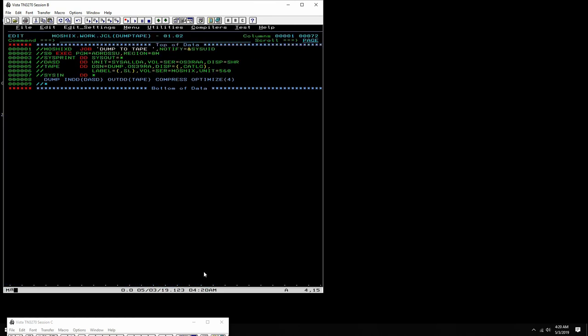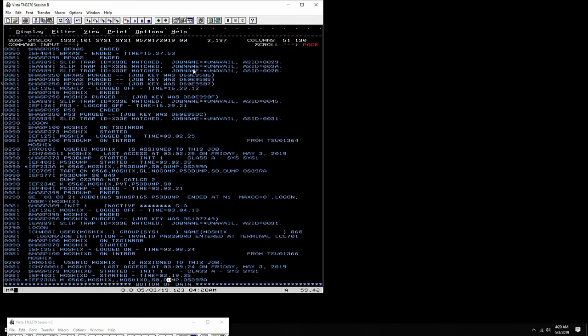You see now the console of the system will have an action to the operator of the mainframe saying mount 560, the tape MOSHIX, to run a dump. This data set will be created because we said that this is the volume serial. The operator, usually in a larger installation this would have been the tape operator, is supposed to go get the tape labeled MOSHIX and mount it.